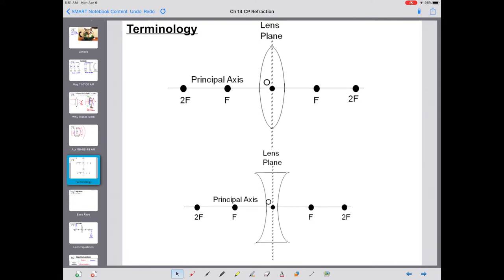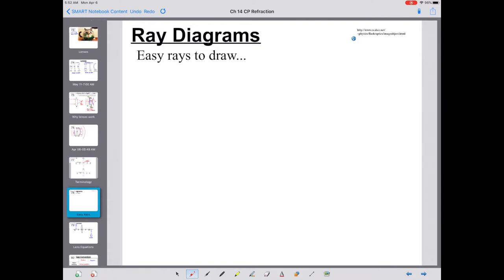The reason lenses work is a combination of their varying thickness and the change in the speed of the light. Now a little terminology: here we have a converging lens and a diverging lens. The principal axis is a line going through the center of the lens. On that line, we identify several points: F is your focal point, 2F is a distance of twice your focal length. Because light can go through either side, we have an F and 2F on each side. O at the center is the optical center of the lens, and we put a plane down the middle for reference.